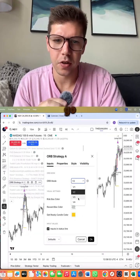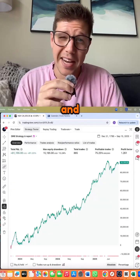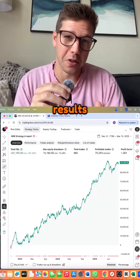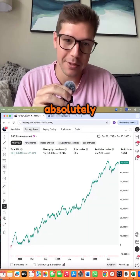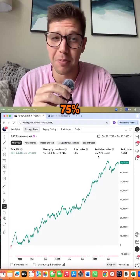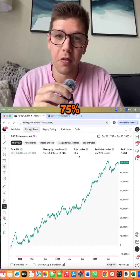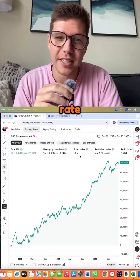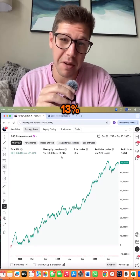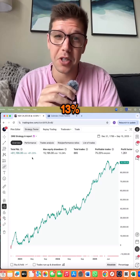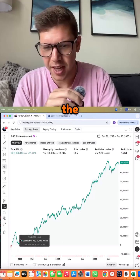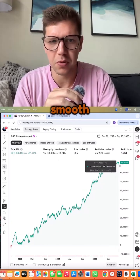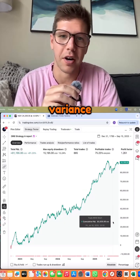Now let's go to version three. As you can see, version three results are just absolutely gorgeous. 75% win rate, over 885 trades, 13% max drawdown, 91% return. The equity curve is just so smooth with little to no variance.